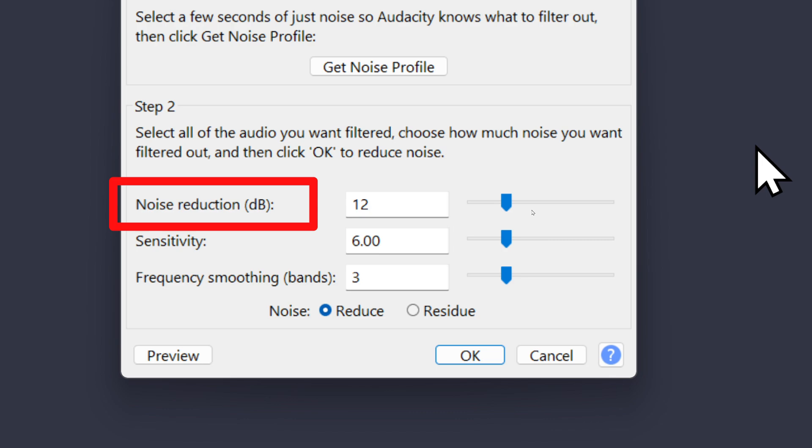Noise Reduction tells it how much to reduce the volume of the background noise. You might think that cranking it up to the highest level would be the best option because that would eliminate all the background noise. However, if you do that, it's going to take a bite out of the audio that you want to keep.